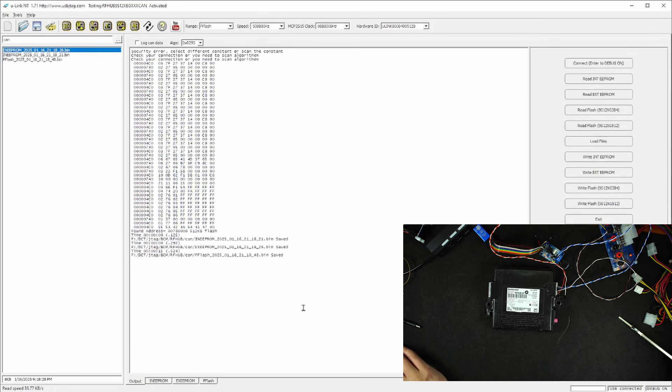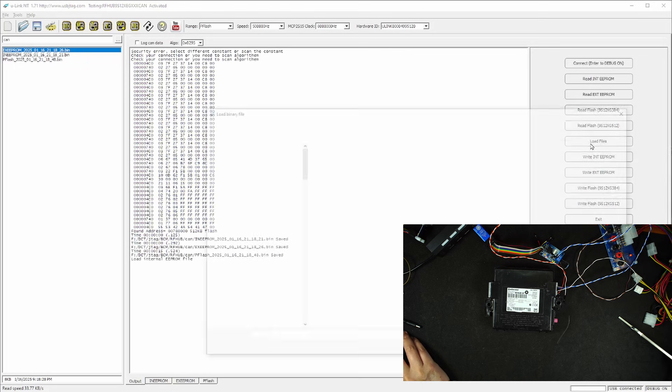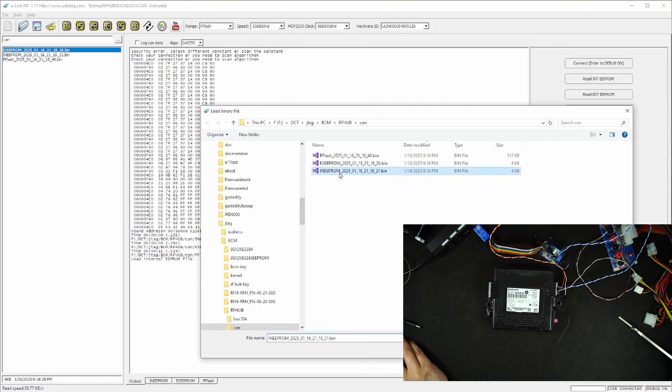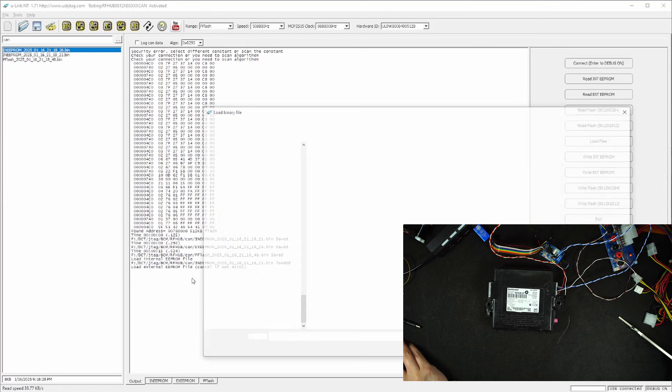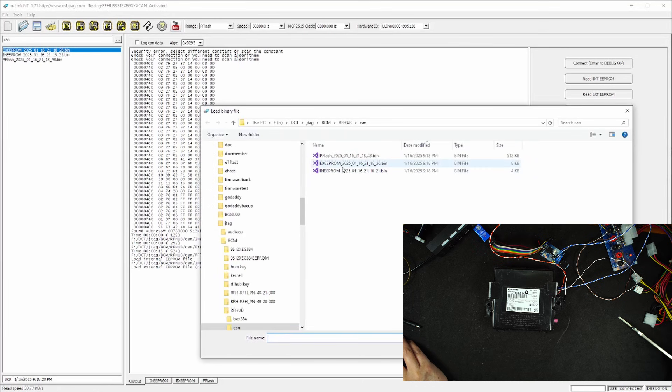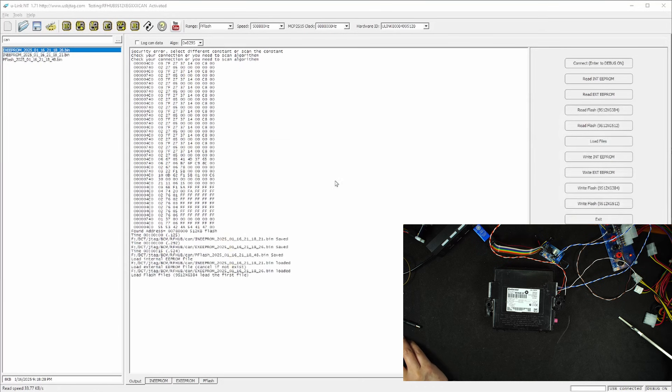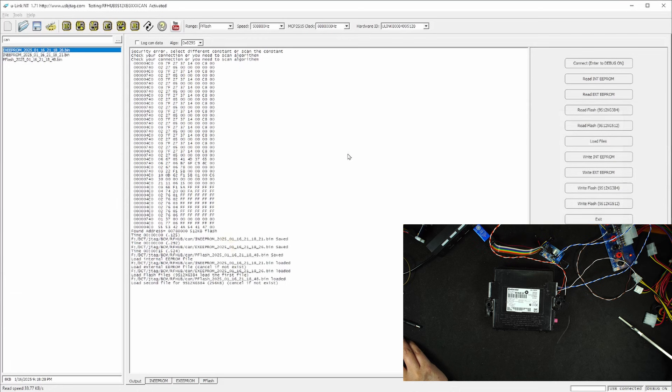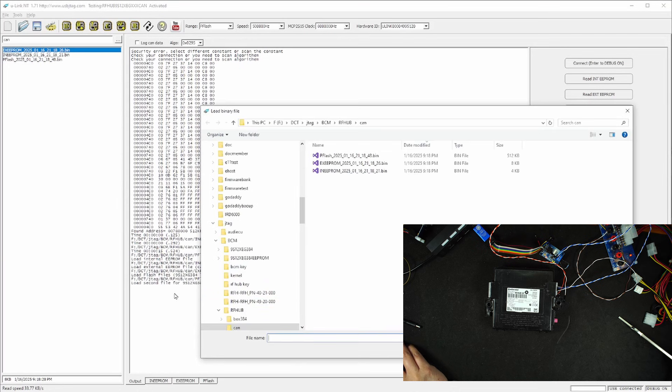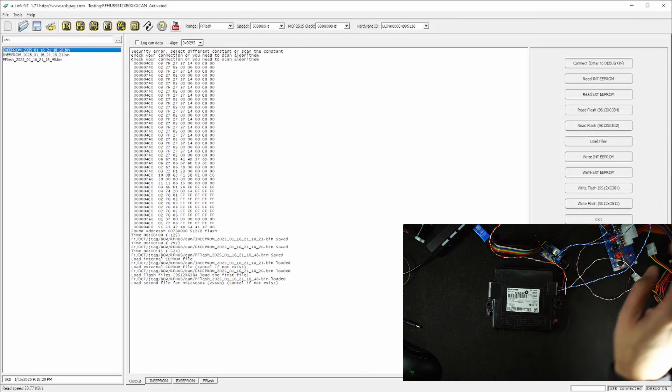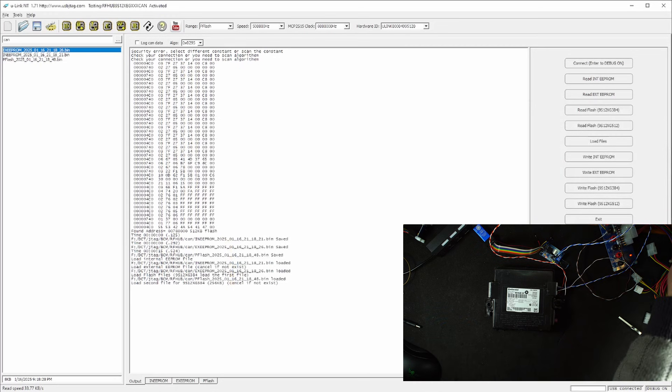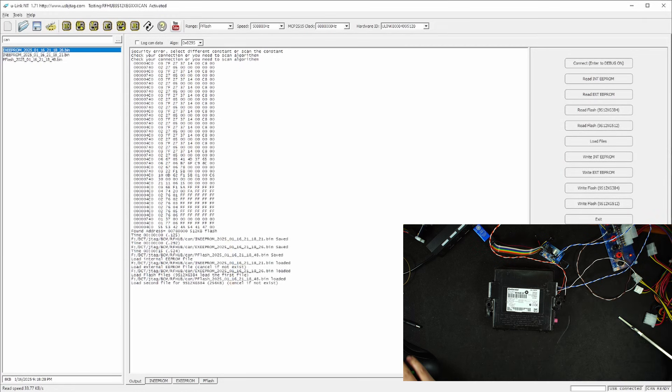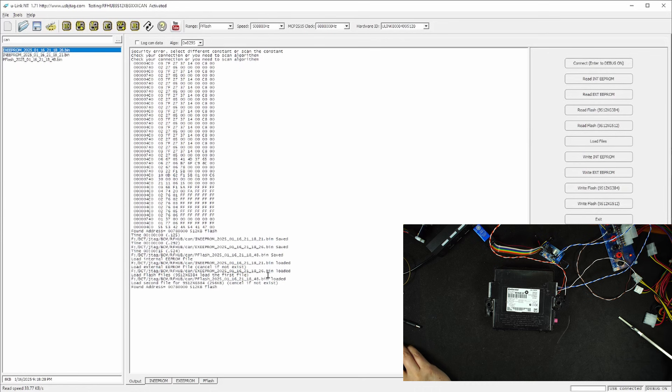So in order to program it, I can load the files. I'm going to load the internal EEPROM here and load external EEPROM here. And when loading the flash, I'm going to load 512 kilobytes and cancel the last one. So let's power cycle again and let's get into the debugger. And we do get it.